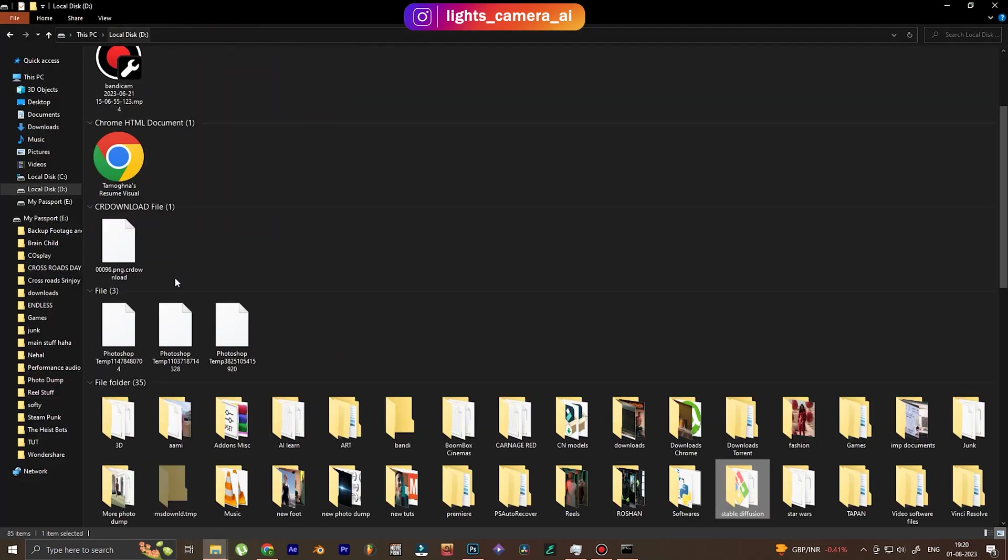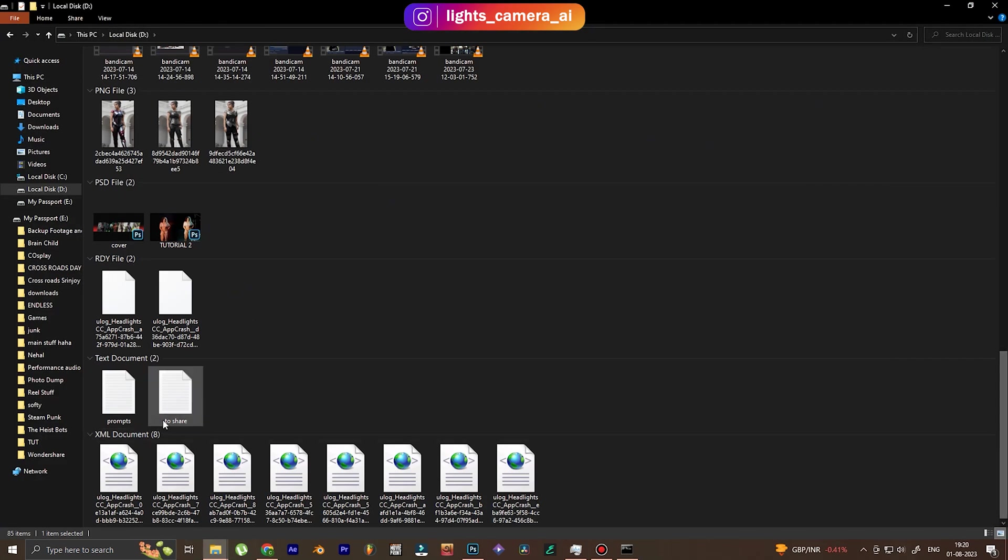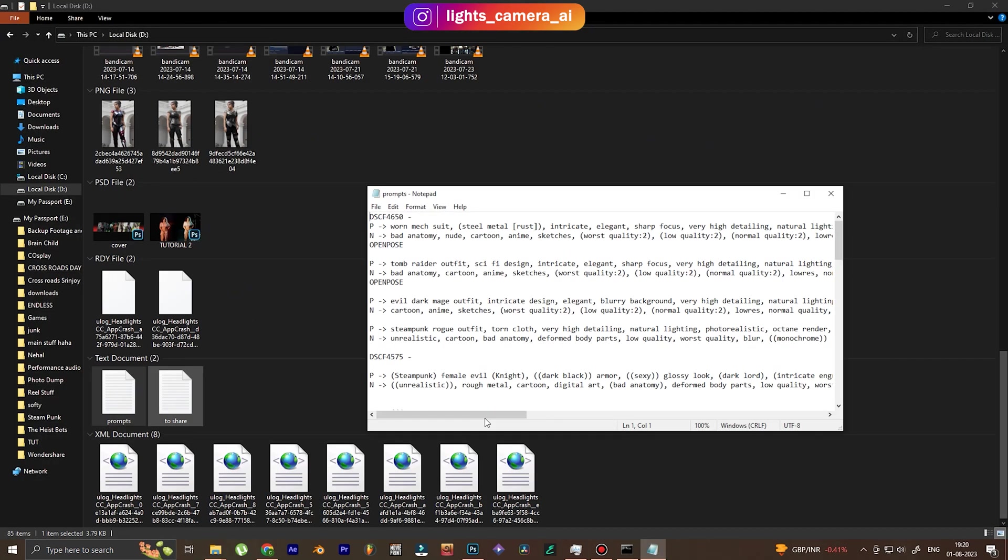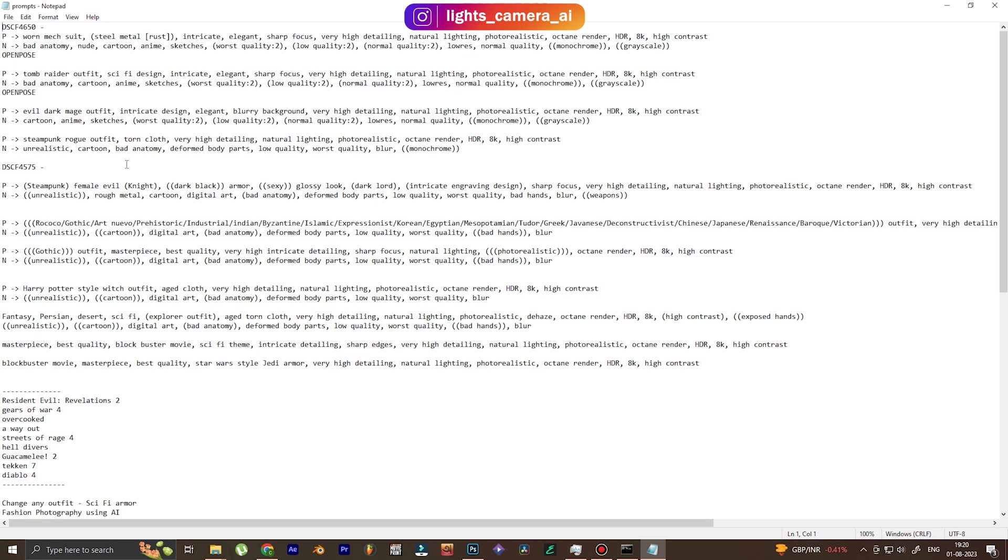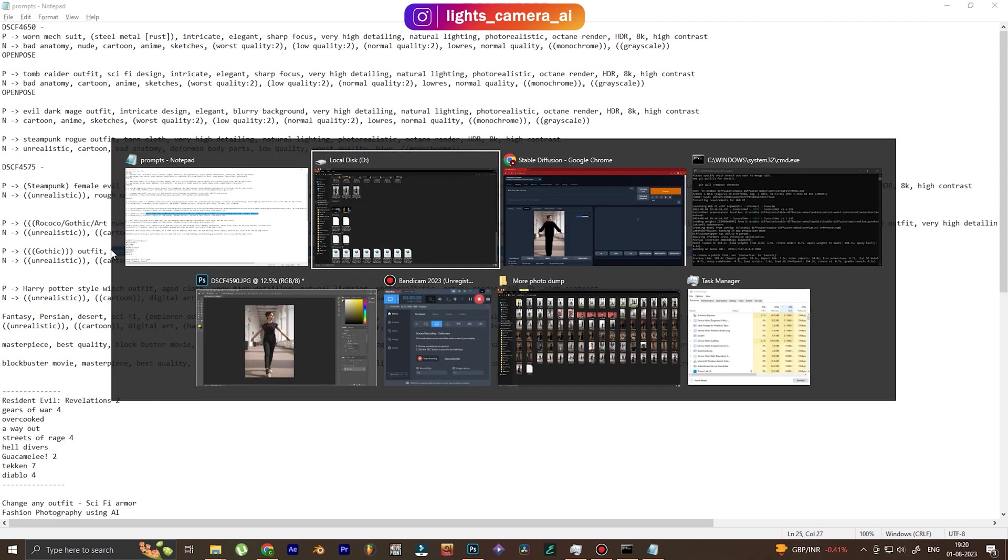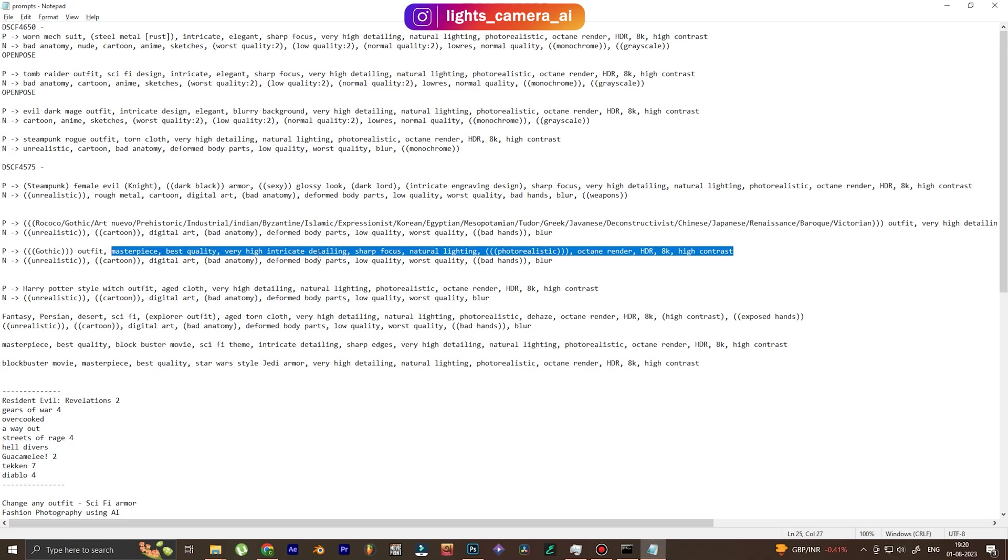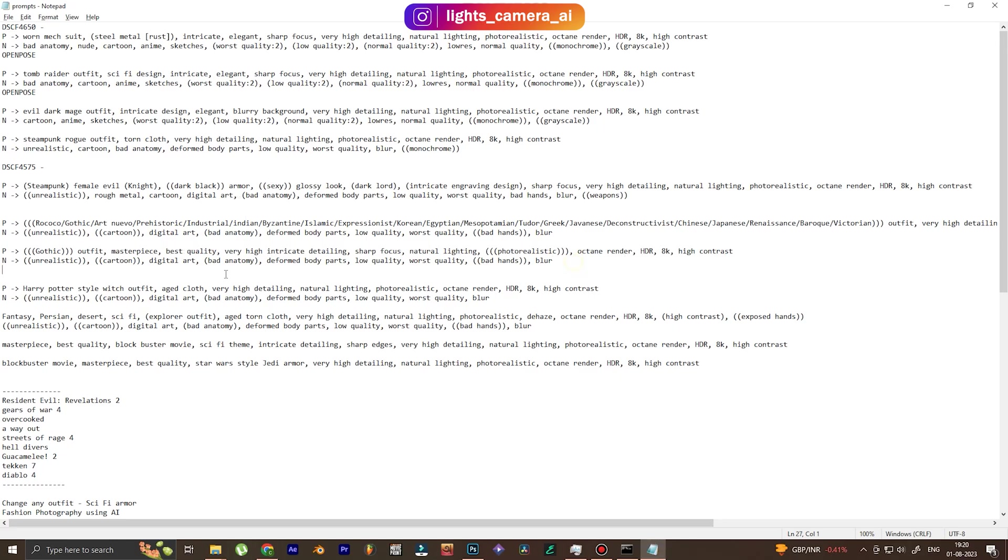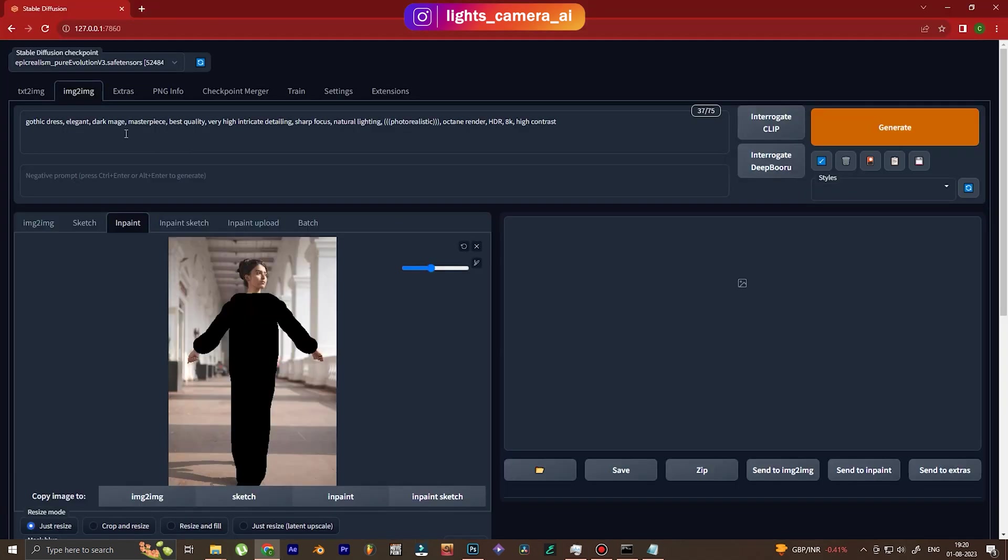And then I'm going to add some enhancers. So what are enhancers? Enhancers are texts that basically make our image even more high quality and more detailed. And in the negative prompt, we're going to write the stuff that we don't want. Write bad stuff only—that is cartoon, unrealistic, etc.